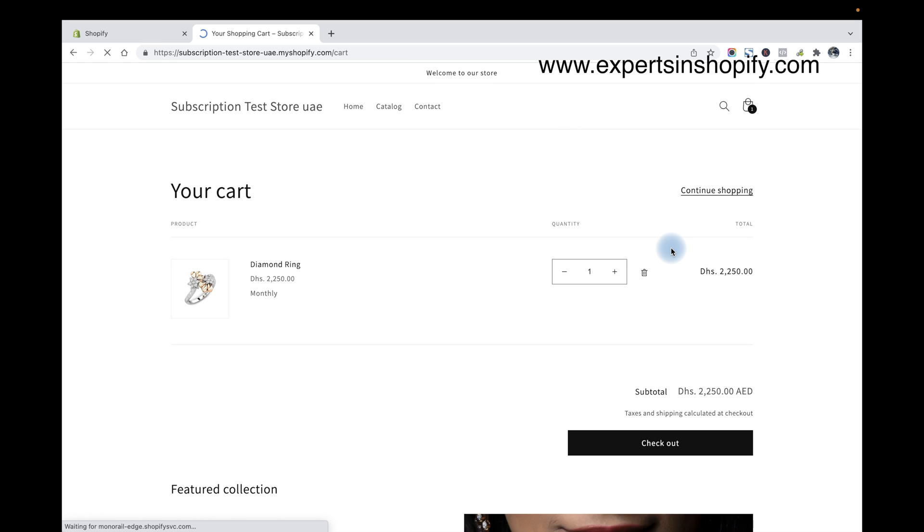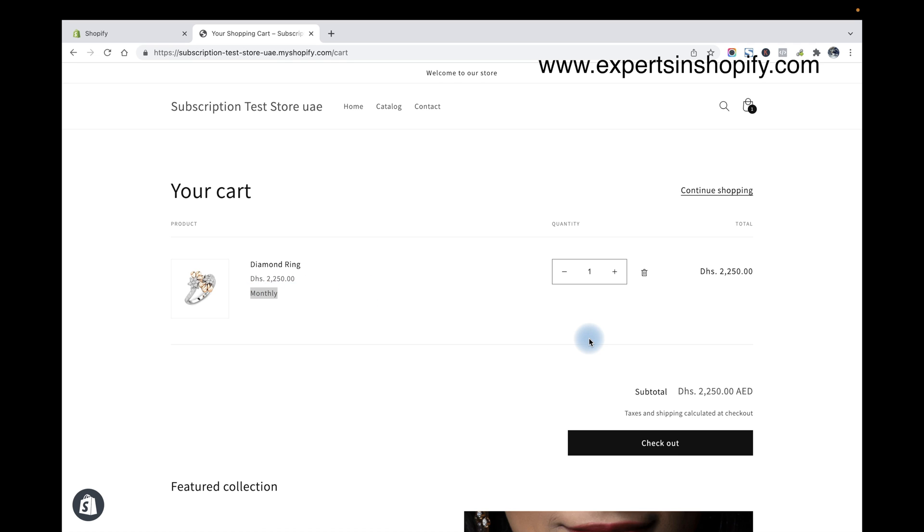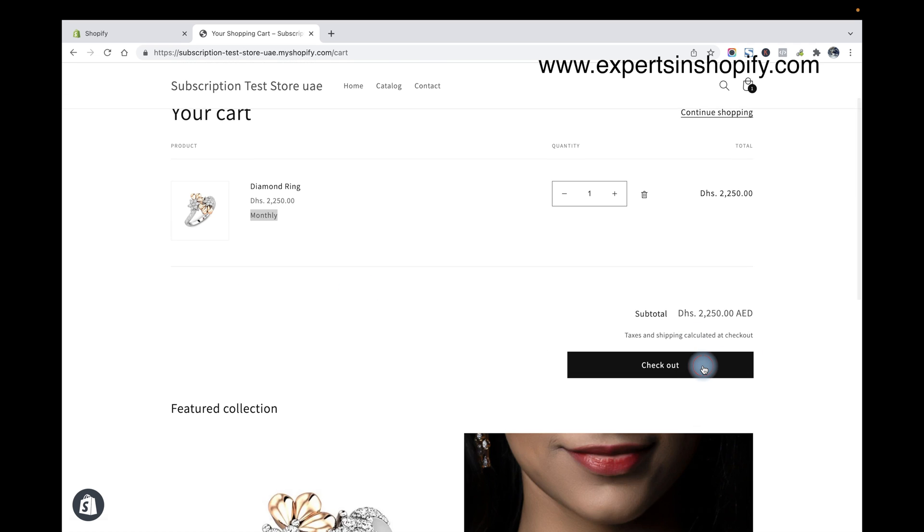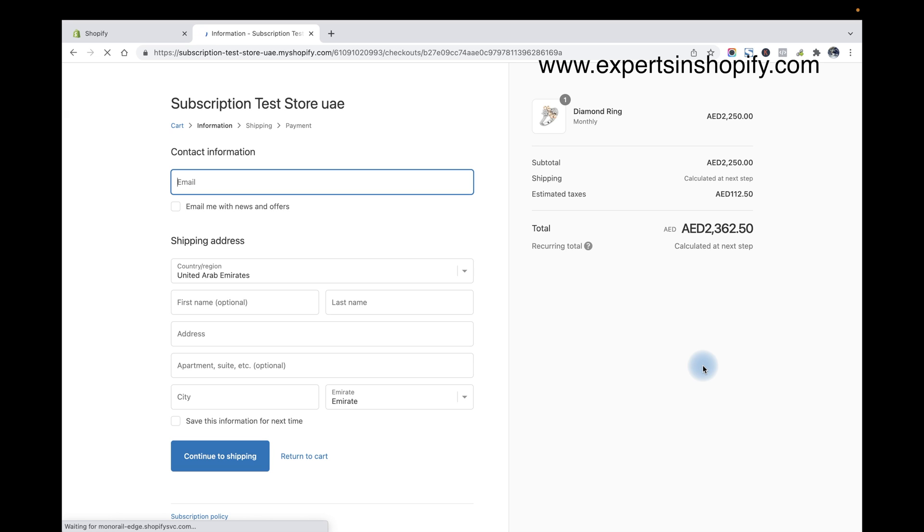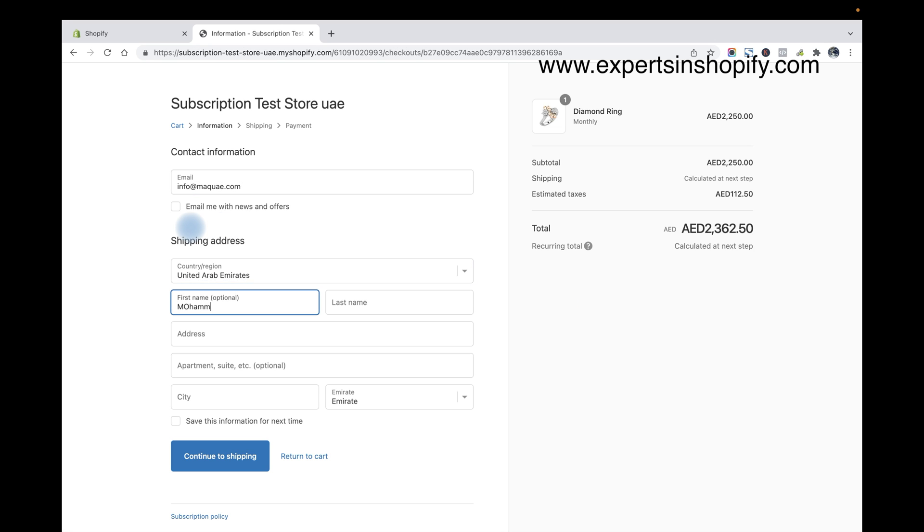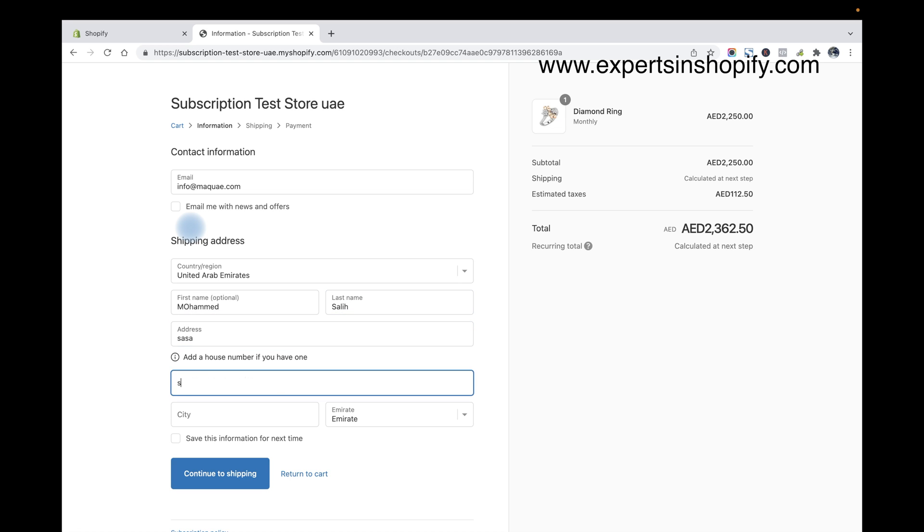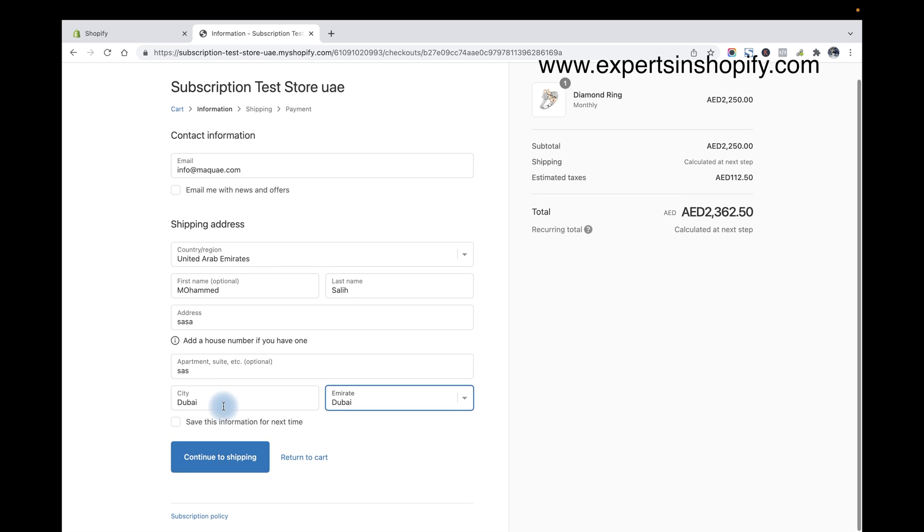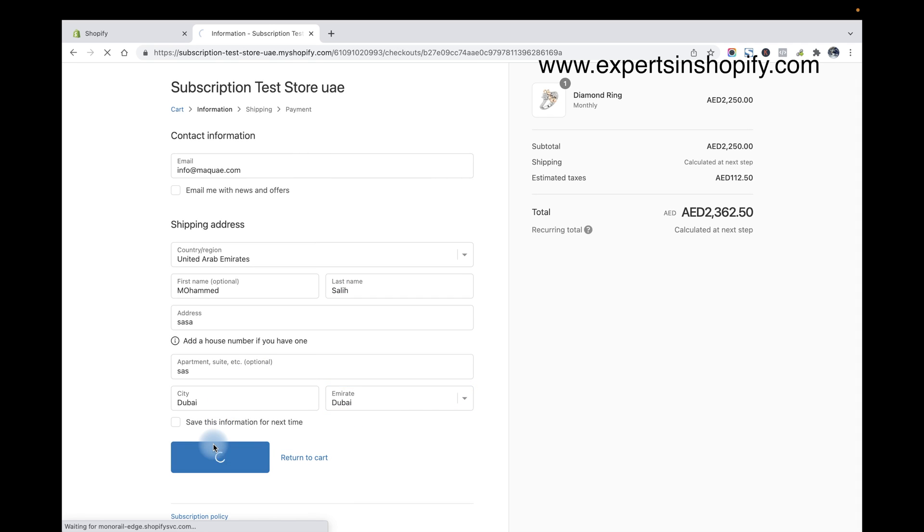Let's take the cart page. Now you can see the cart page with the monthly option here, and just click on checkout. And I'm going to enter my details and click on continue shipping.